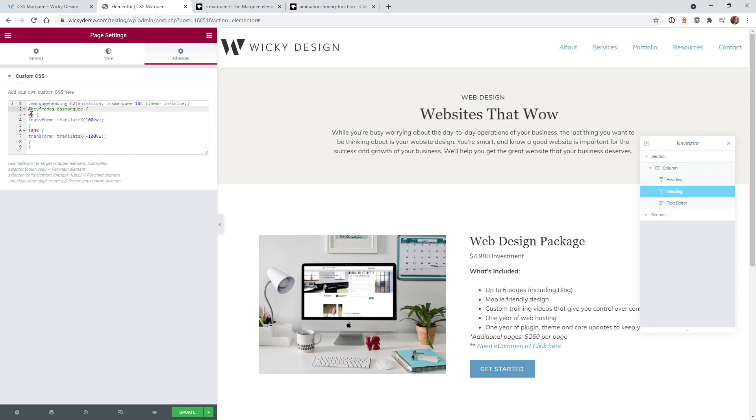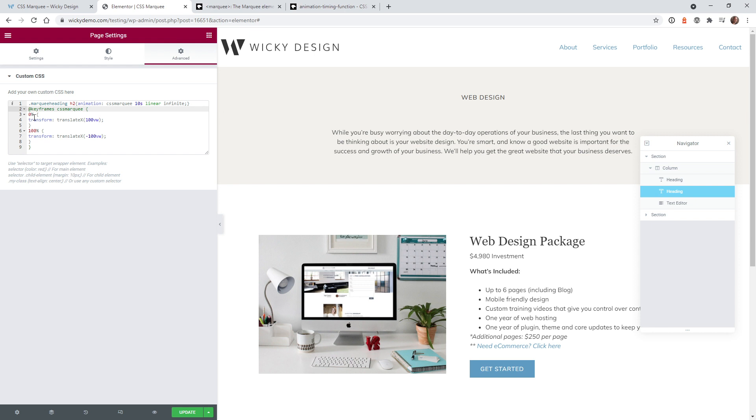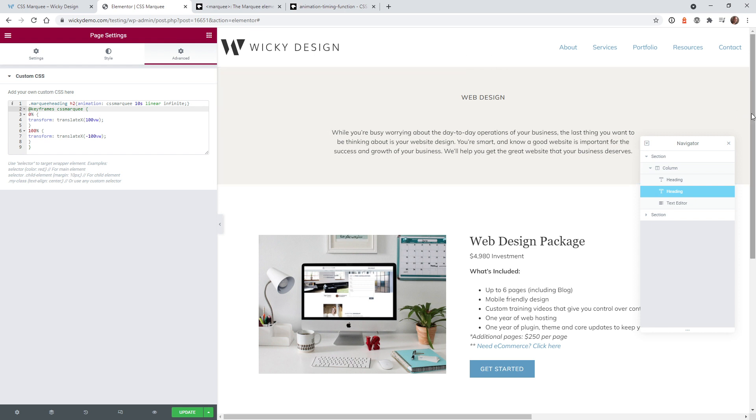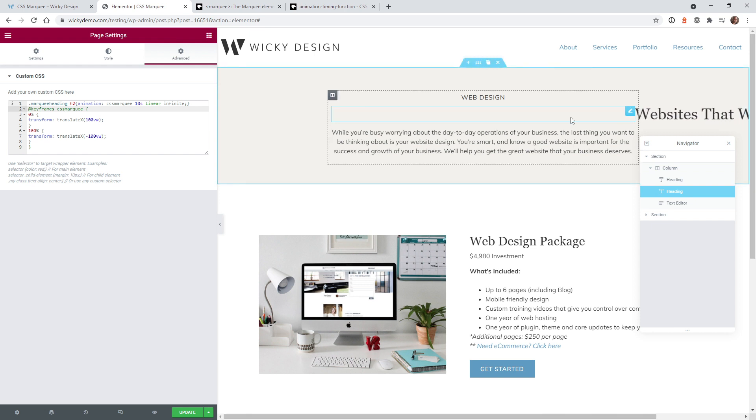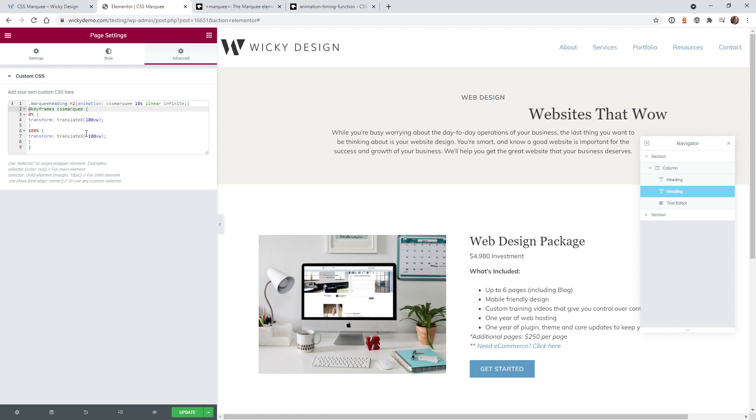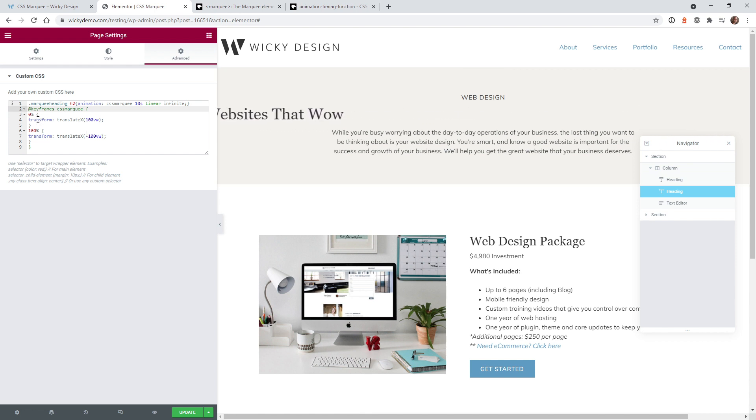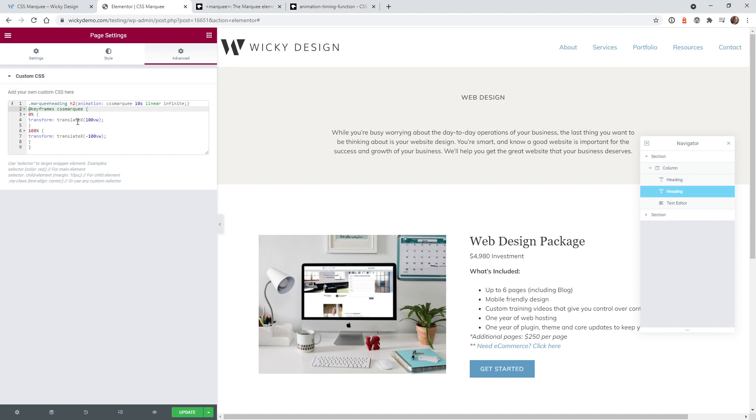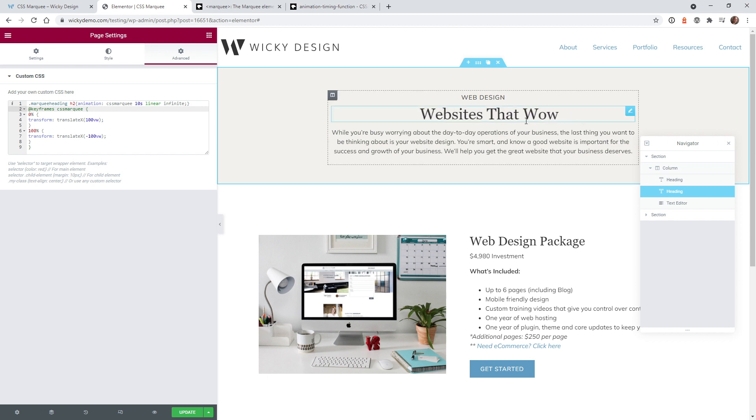And the way it works with animations is it needs to have a starting point and an endpoint. So in this case we just want it to start way over here where my mouse is and just animate over. And to do that you can just do it with a simple code called transform and then translate X. So X means that it's just going to animate on the X coordinates which is just from left to right.